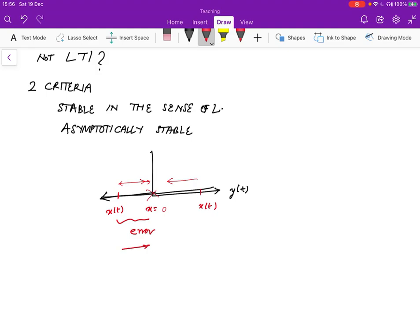So let's make it a bit more formal. Let's say that we have some energy function V of x, where V is defined in an arbitrary way, but basically V of x is going to be zero at x equals zero. So we're saying that V of zero is zero. And what we want is that if the value x is non-zero, then we are going to show that the energy function decreases as we move towards the rest position.